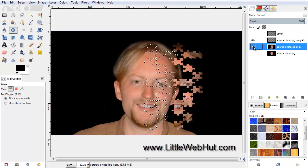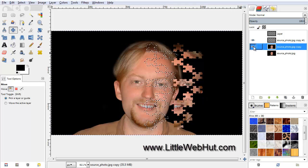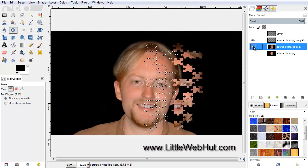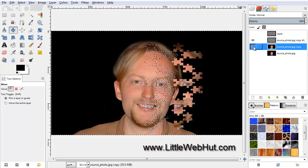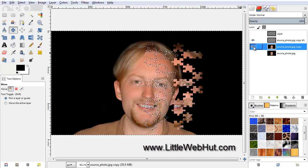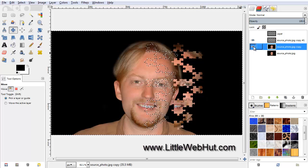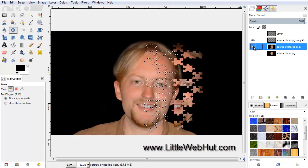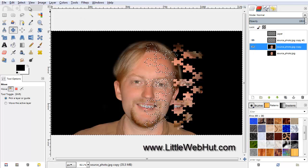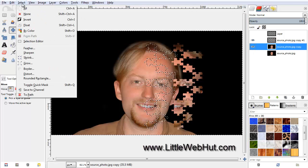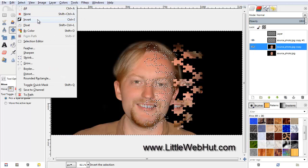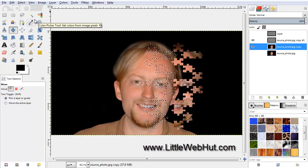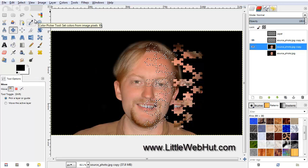On this layer, we want to remove our selected puzzle pieces. If you recall, we currently have everything outside of the puzzle pieces selected, so we need to invert the selection again. So under the Select menu, click on Invert. Now the puzzle pieces are selected.